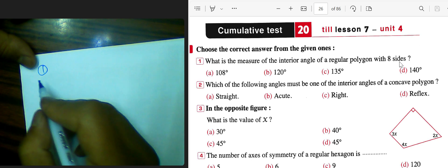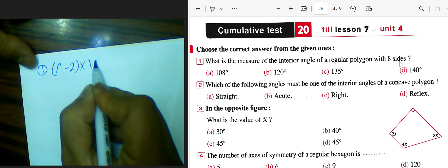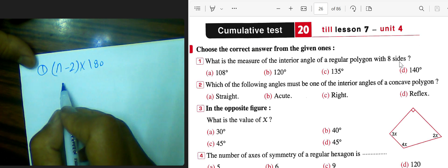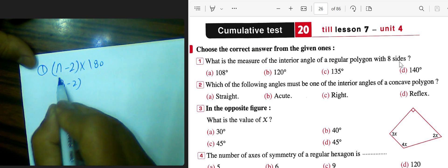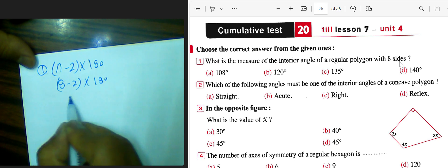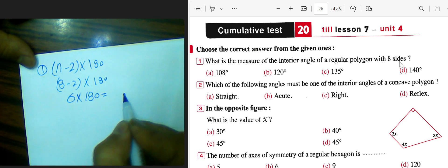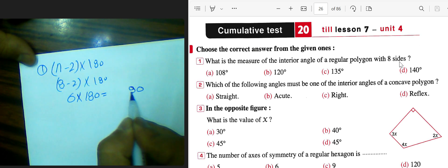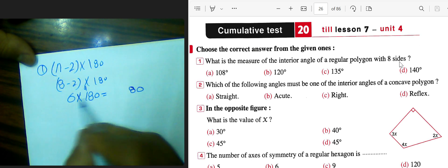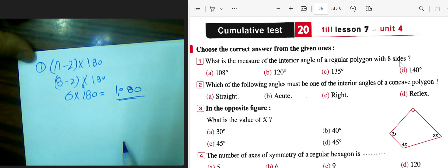We can find the sum of internal angles in any polygon. We write (n minus 2) multiplied by 180. Here n equals 8, so 8 minus 2 equals 6, product by 180. 6 times 8 is 48, write 8 and carry 4. 1 times 6 is 6, plus 4 equals 10. The result will be 1080.